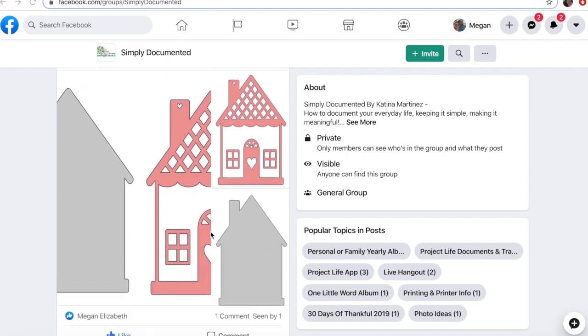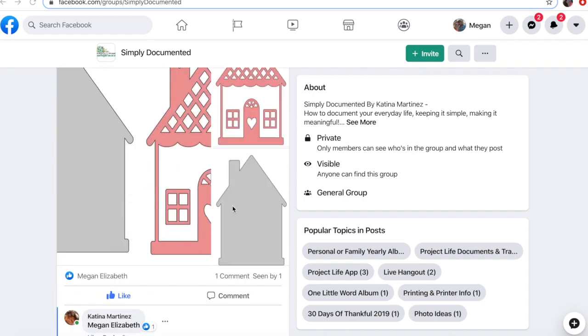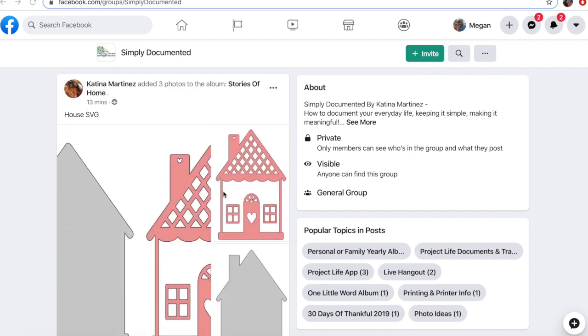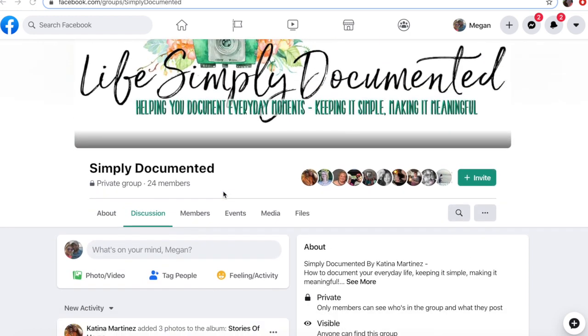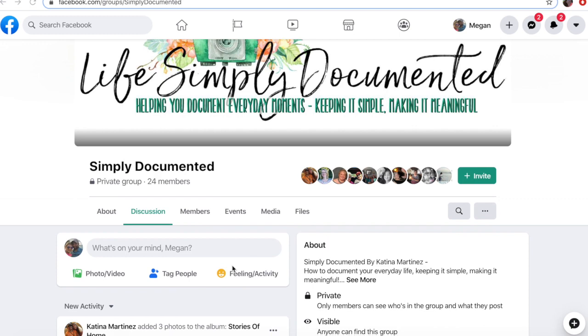In case you've never worked with it before, I do make SVGs every month, but since it's in a Facebook group, SVG formats aren't necessarily allowed. So I just wanted to show you how you can grab the PNG or the JPEG version of it because Katina already uploaded it here into the Simply Documented group.